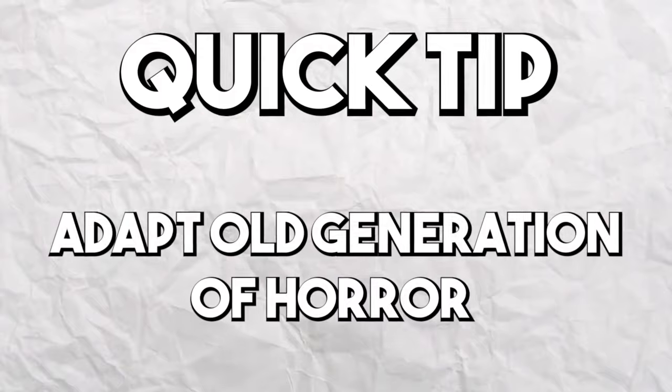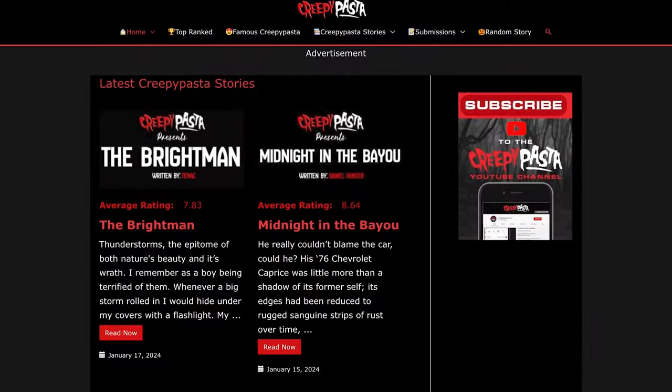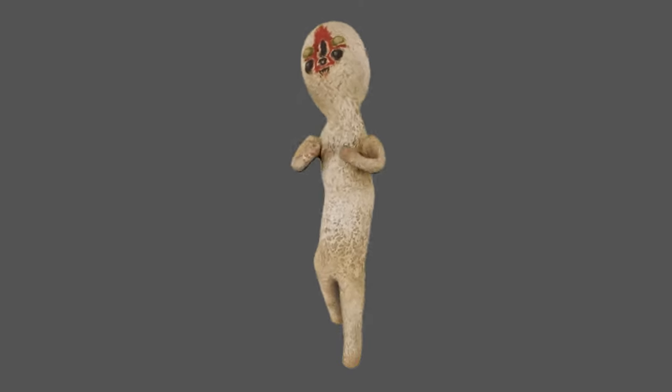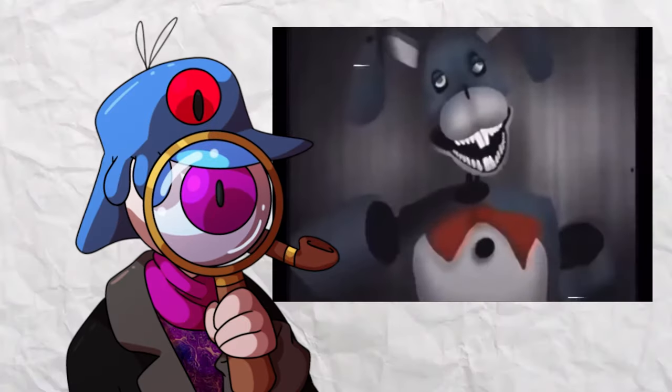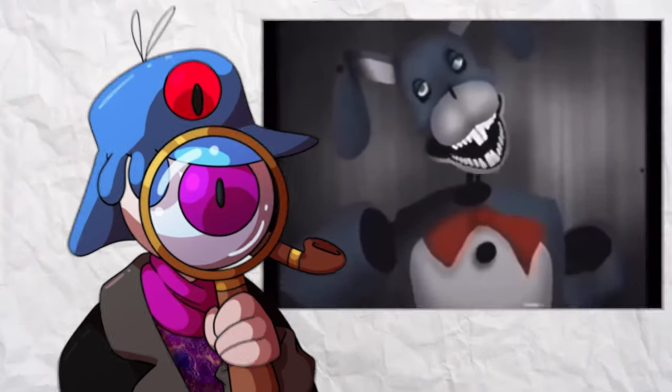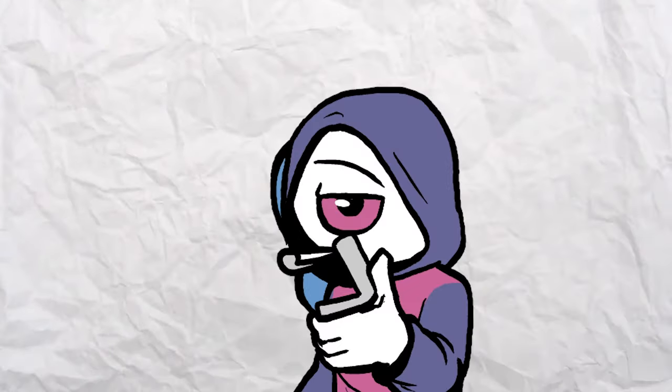Think about an older generation of horror to adapt. Creepypastas, old movies, TV shows, SCP archives, porn. This is a common thing creators do in analog horror. And if the movie industries can reboot stuff, God damn it, we can too.